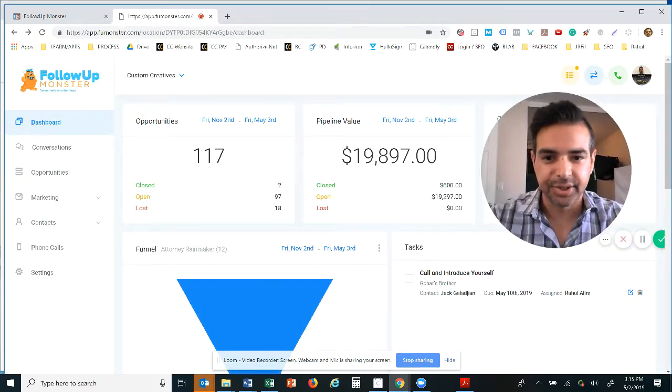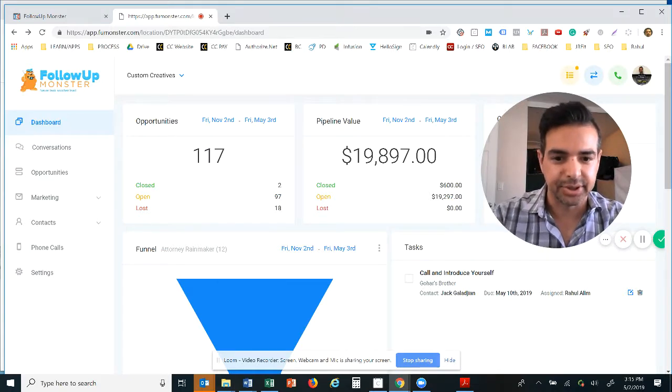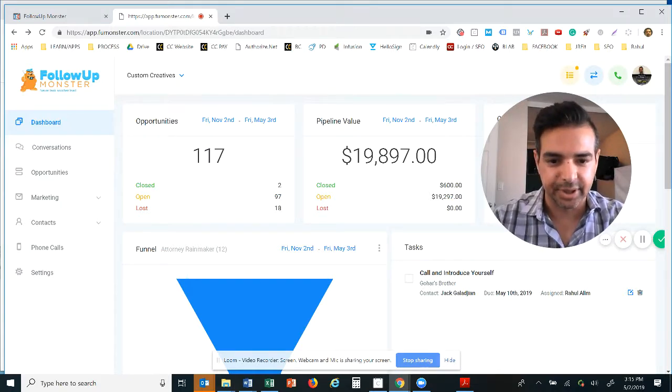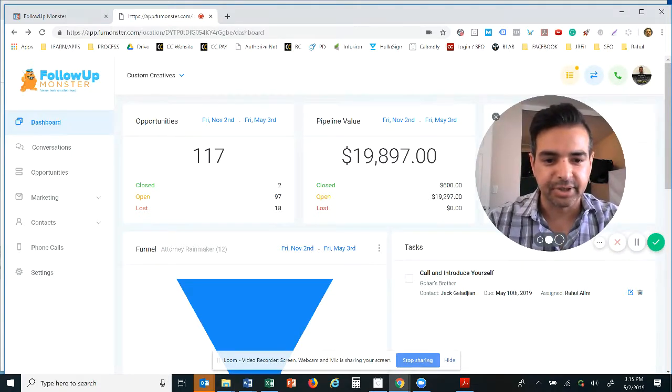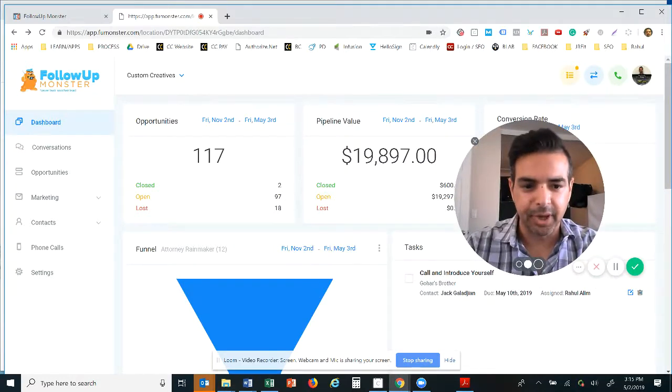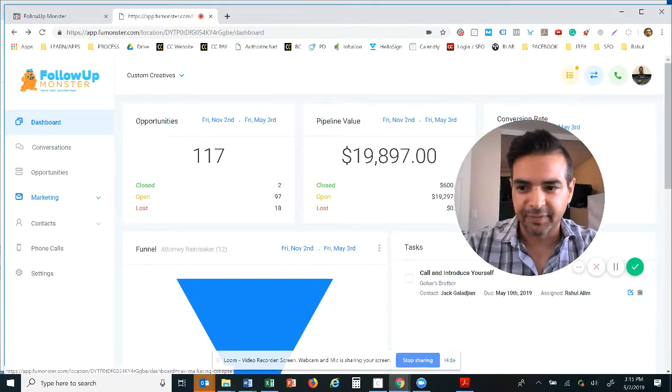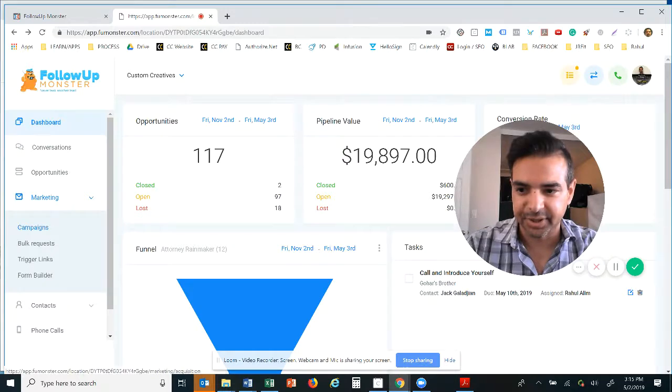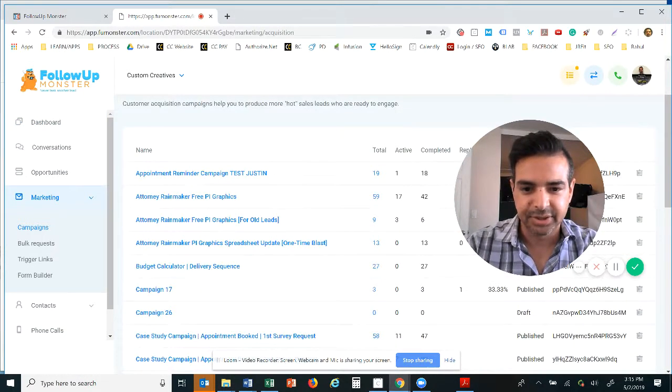Now here's an example of a dashboard so you can see what this looks like. You can see opportunities, you can see pipeline values, you can see closed, you can see open, you can see lost, etc. So there's a lot of things that you can do in here.